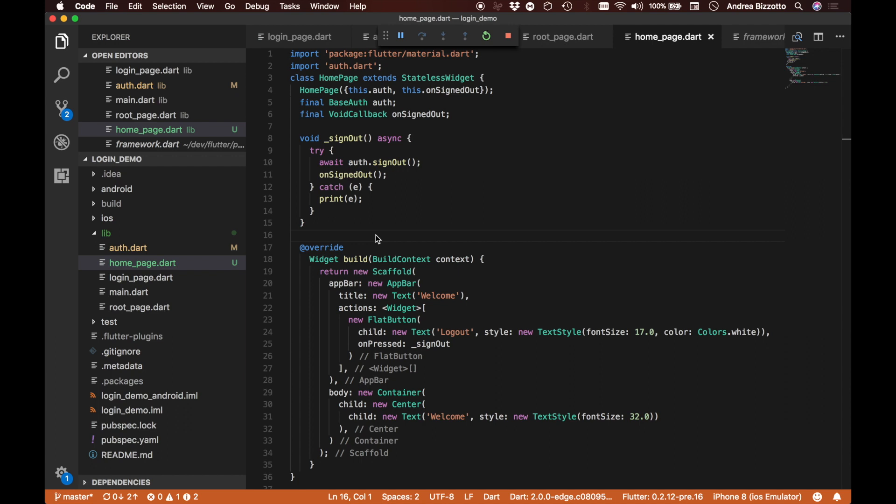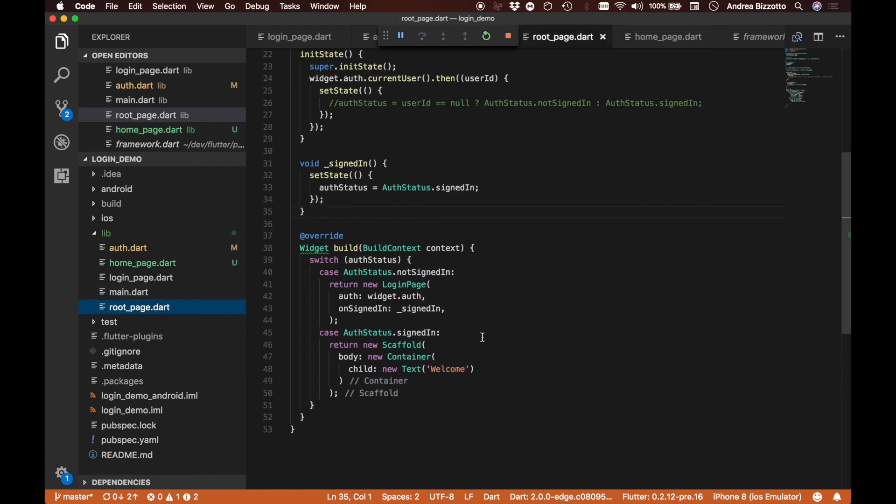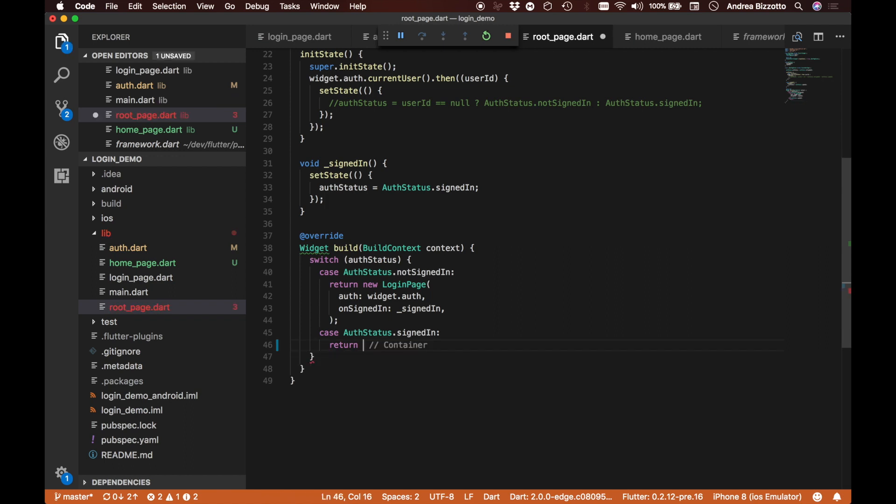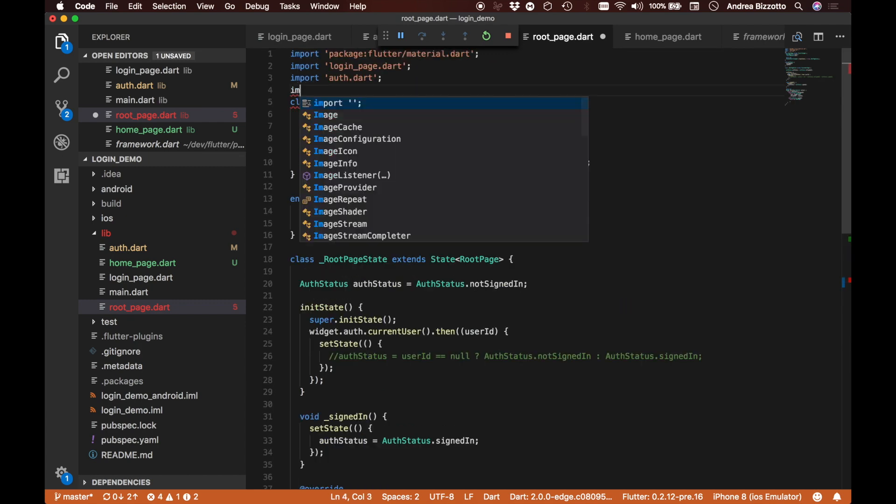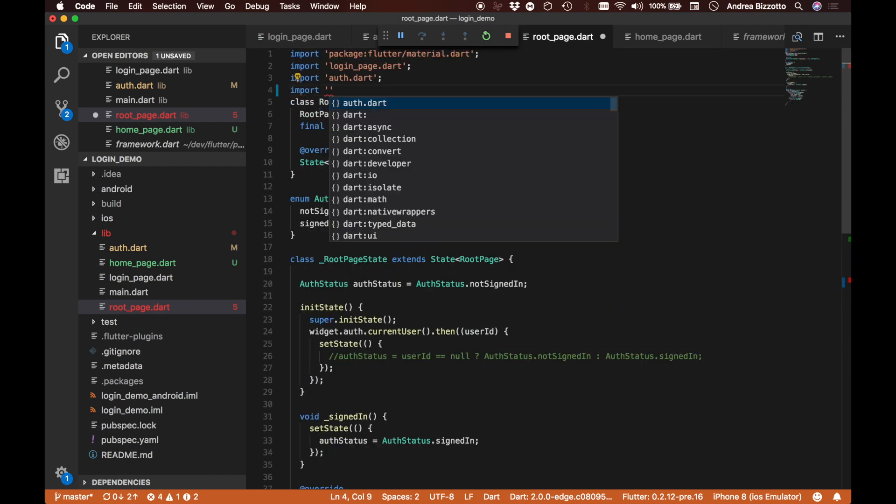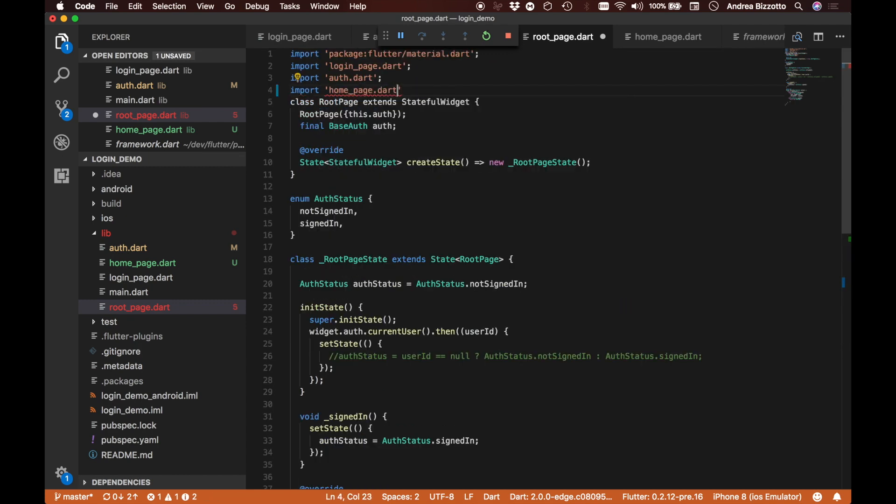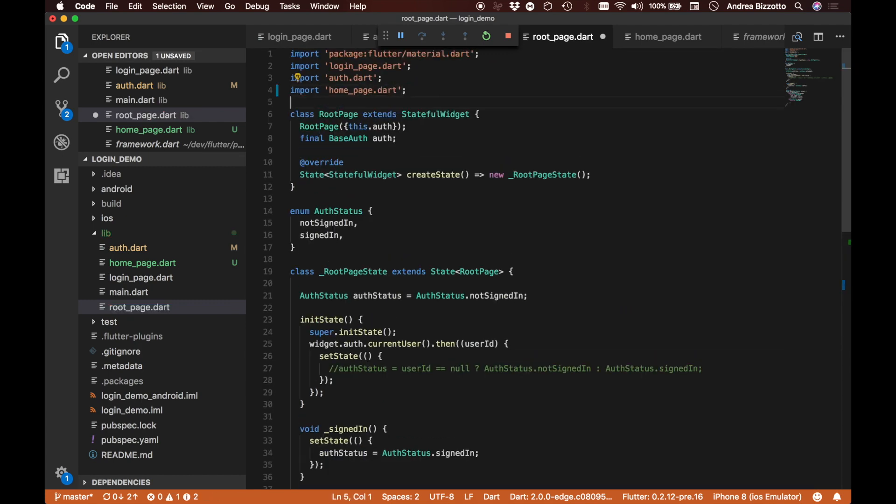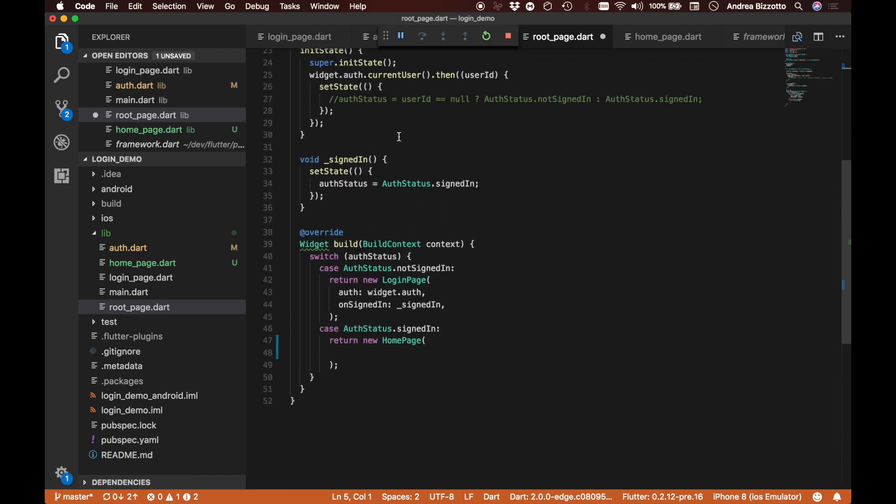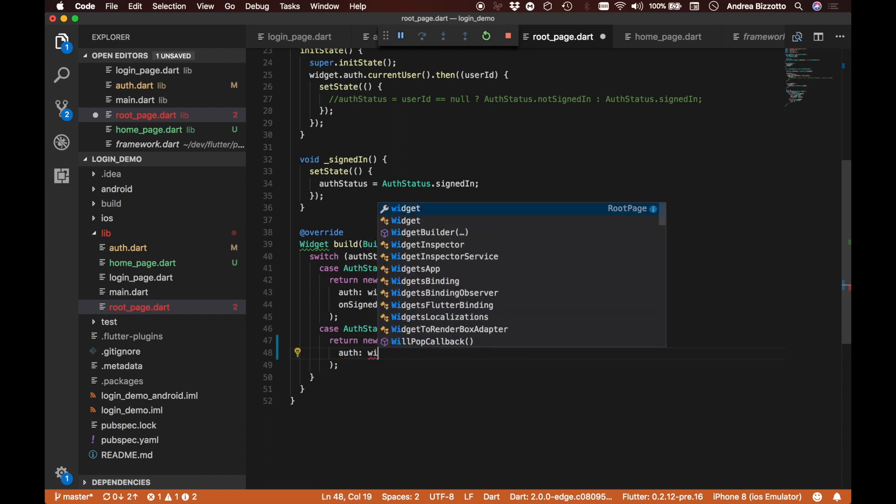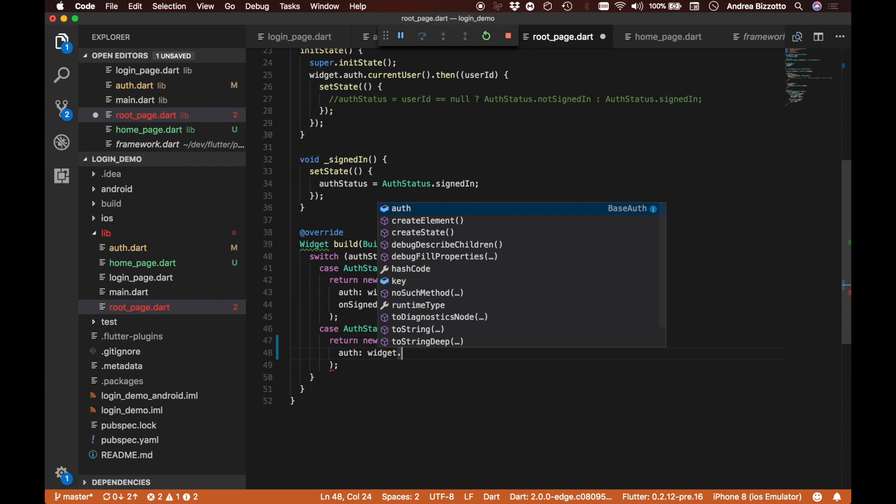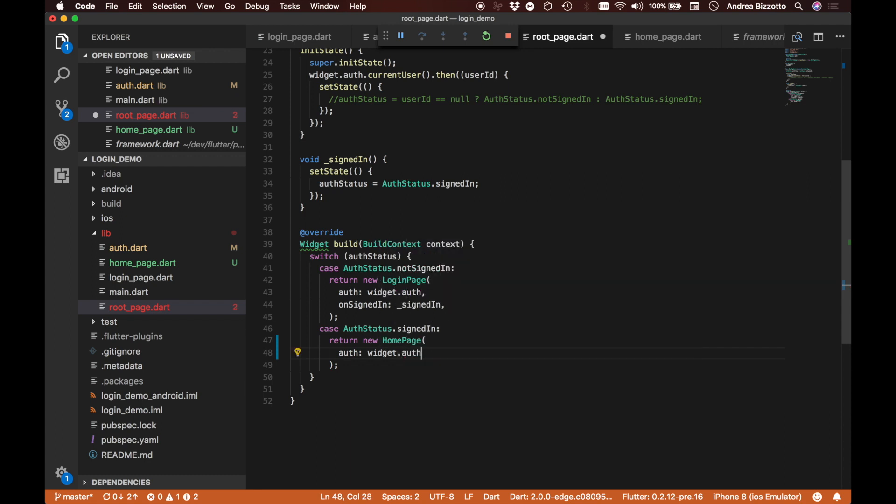We are now ready to hook up this brand new home page inside our root page. So let's do that. We're going to clear this scaffold placeholder that we previously added, and we're going to add our new home page. We must not forget to import it obviously, so I'm going to do that. HomePage.dart here. And now we should be able to just go here and say that this takes an auth parameter which is going to be widget.auth.